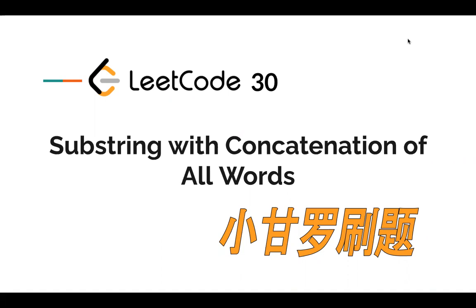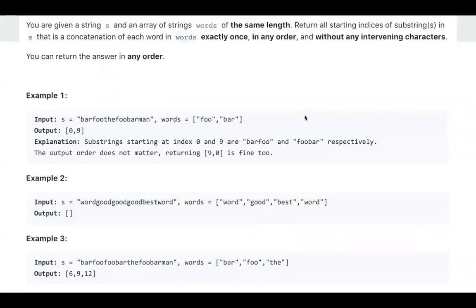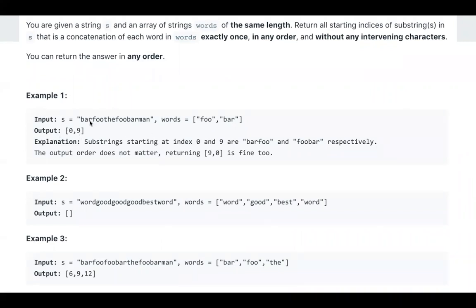But personally, I like this problem since it's something like a sliding window problem. Let's take a look at the problem. We are given string s and an array of string words of the same length. We need to return all starting indexes of substrings in s that is a concatenation of each word in words exactly once in any order.